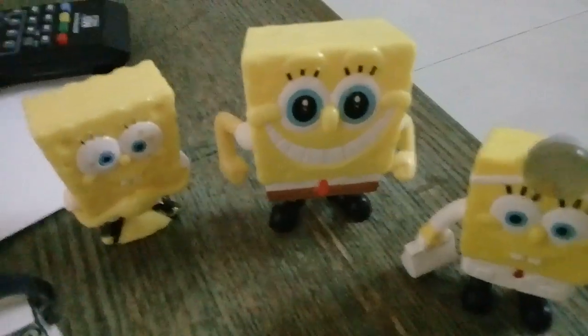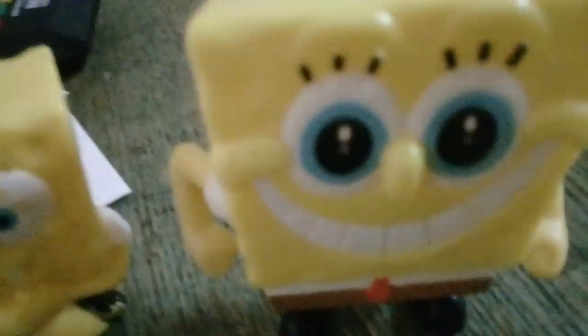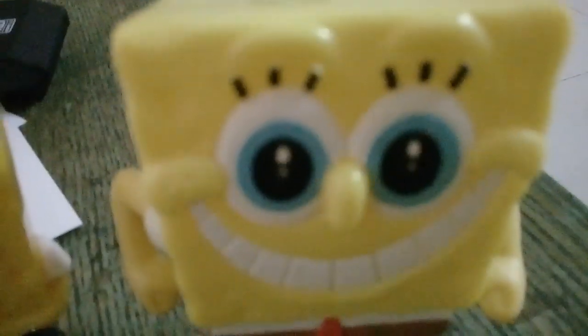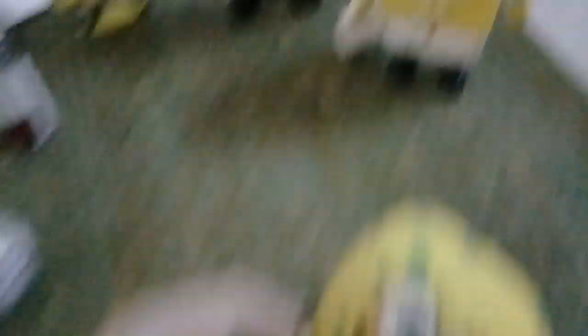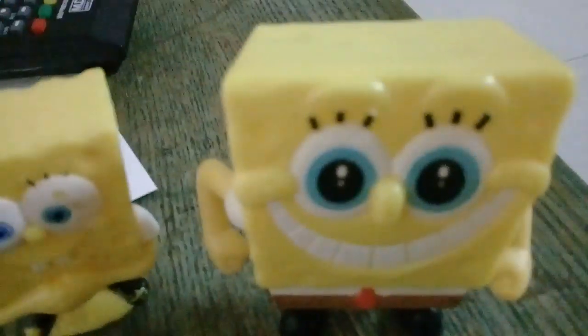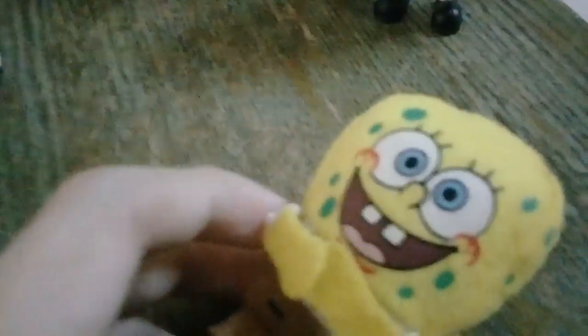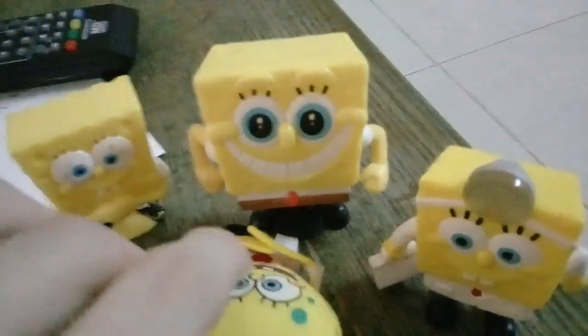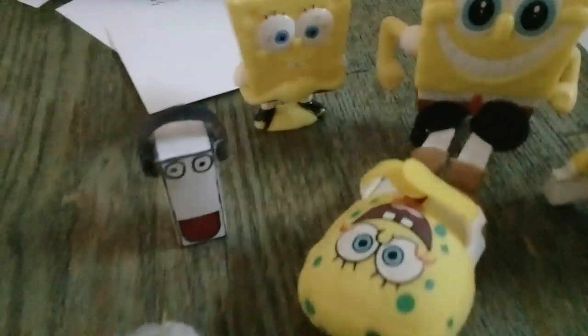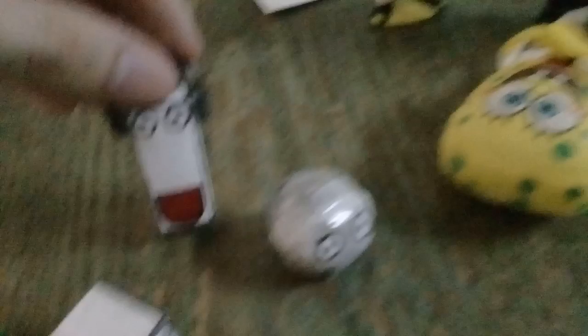We are SpongeBob SquarePants! You're a liar. No, I'm the original one. No, I'm a toy. We are the toy. Oh okay. You back off! No, you back off! This was very interesting.